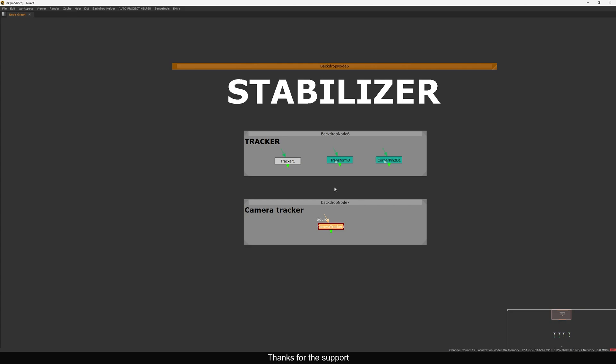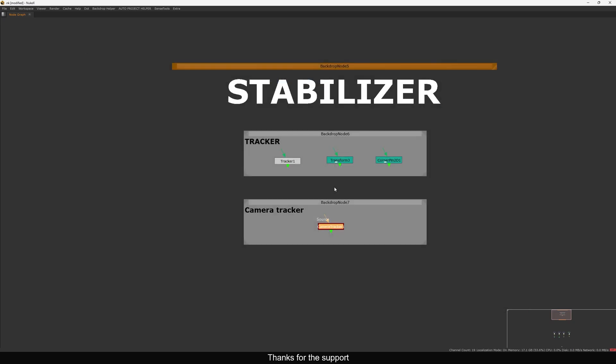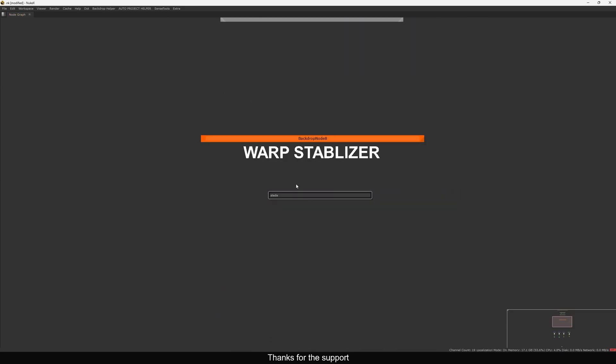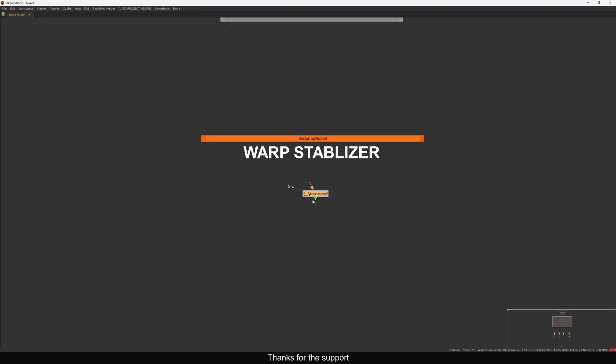In the past I used After Effects a lot, and inside we have the Adobe Warp Stabilizer which works very well when you have very shaky footage. It's great but sometimes creates artifacts — some warping and visible issues. How to achieve a similar result inside Nuke is a question I get many times. Fortunately we have an alternate tool called F_Steady. This tool is very underrated and many people don't know about it.